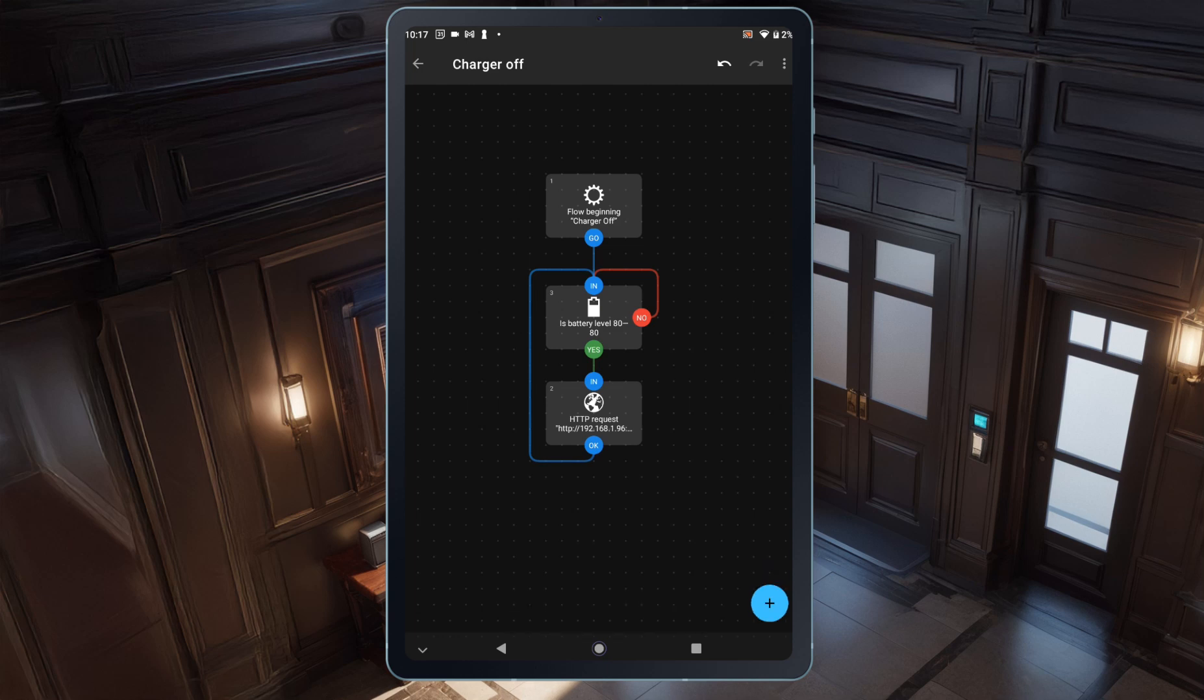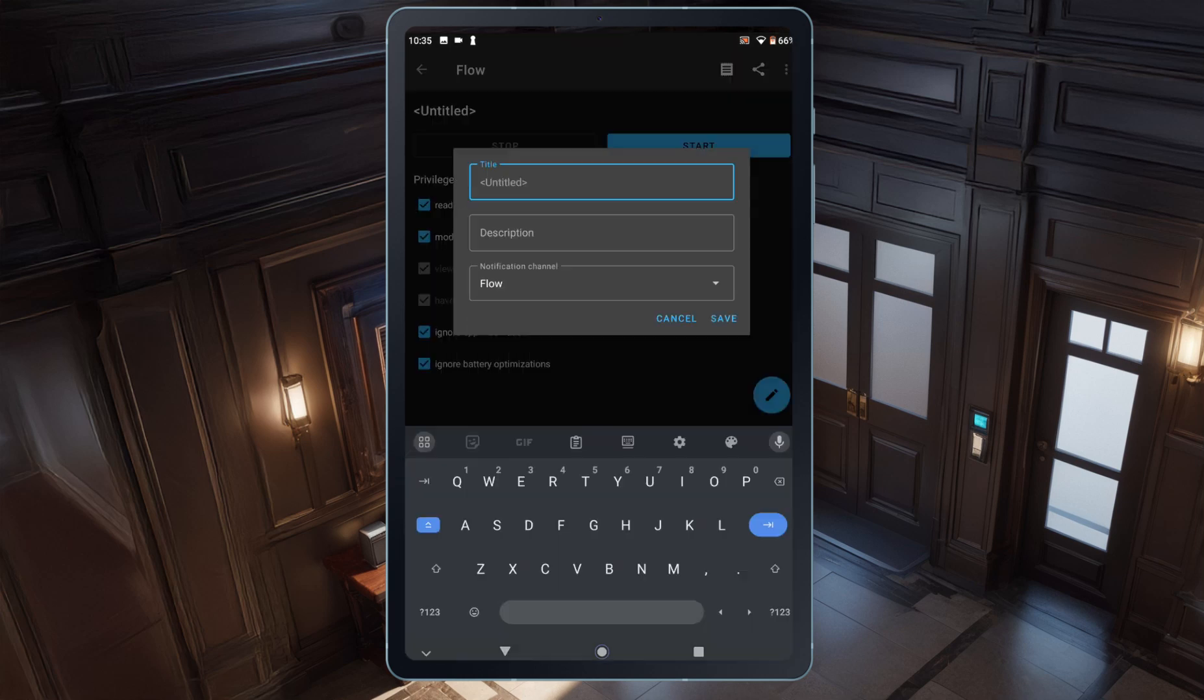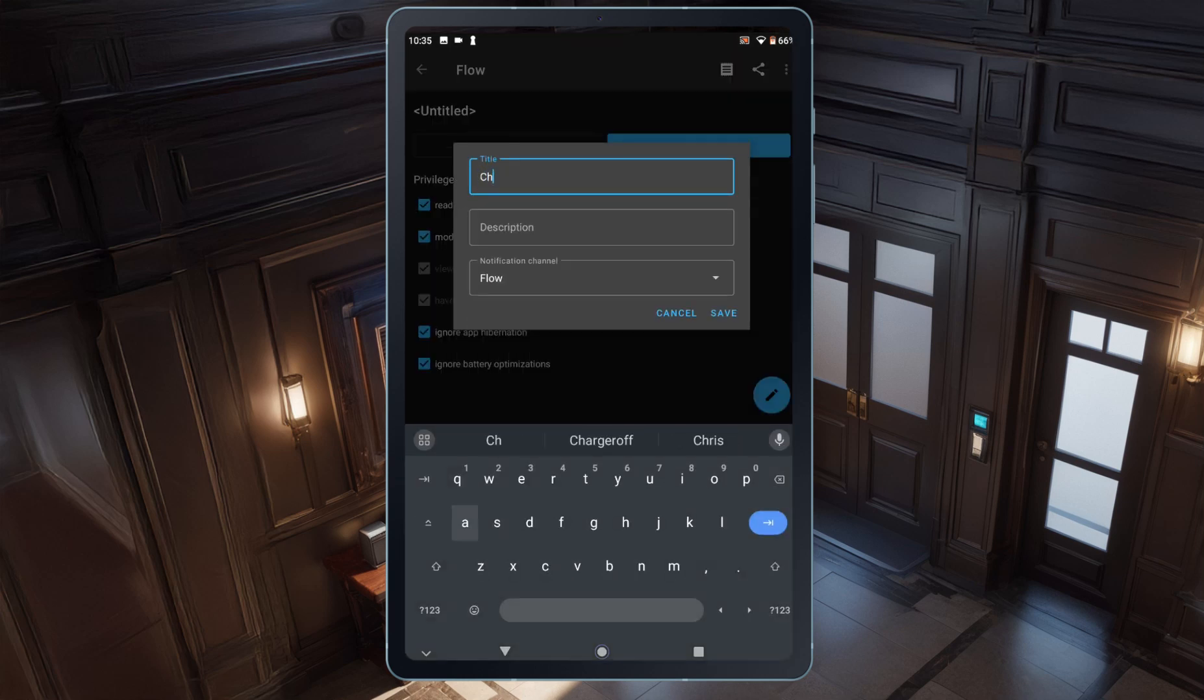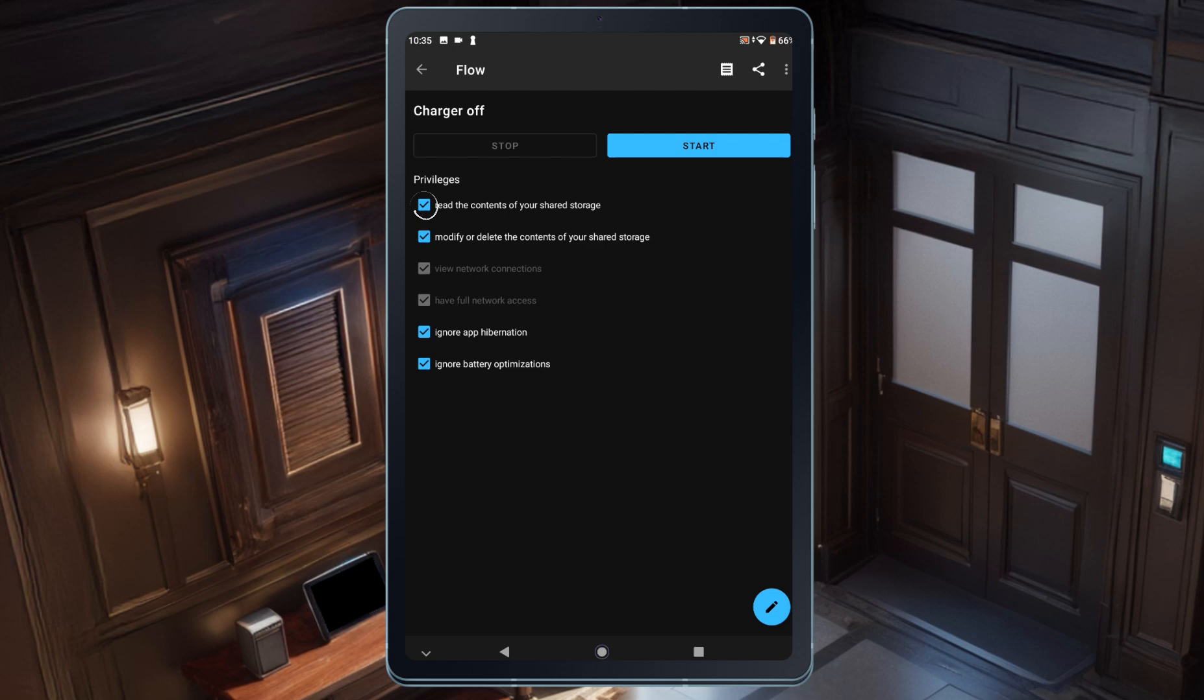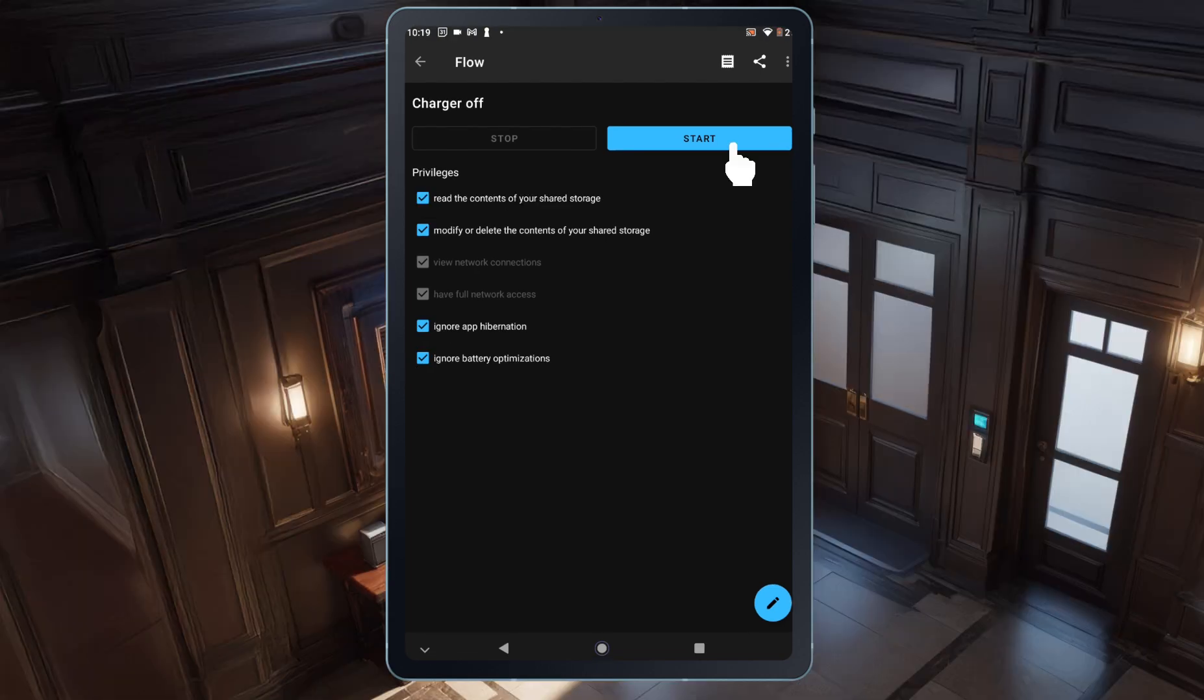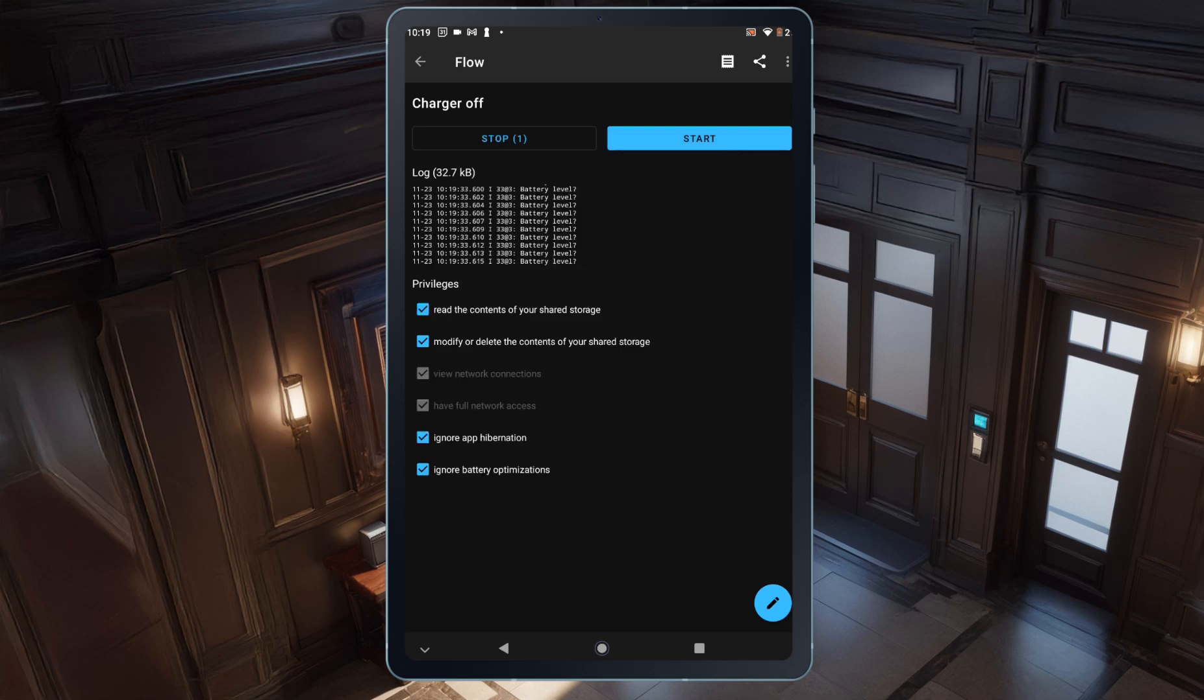Next, I'll tap the back arrow in the top left and give this automation a name by tapping on Untitled. I'll name it Charger Off and save it. I'll need to grant all the necessary permissions for the automation to work. Once that's done, I can start the automation by tapping the Start button at the top. The automation will start, and I can check the progress in the log.